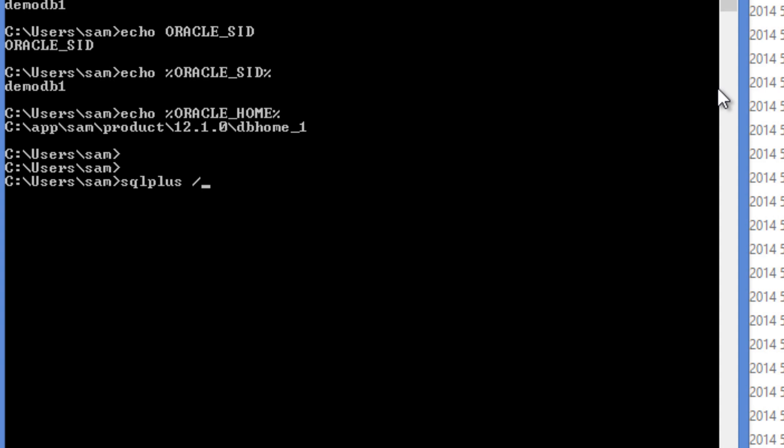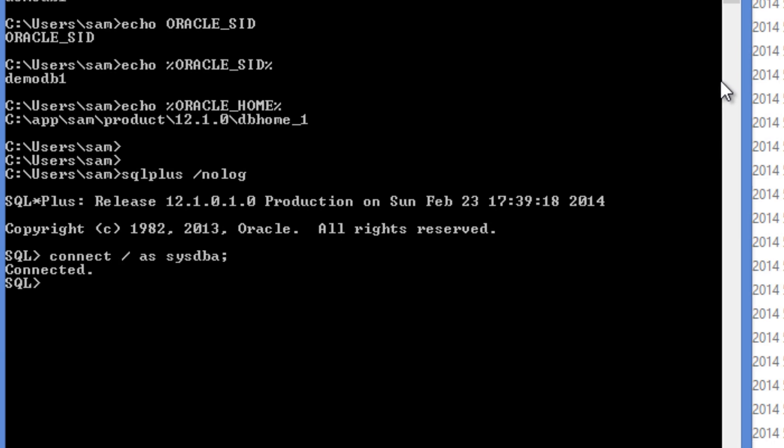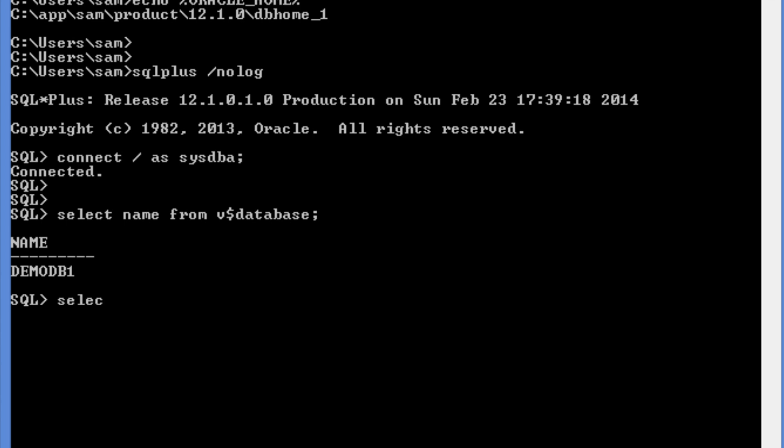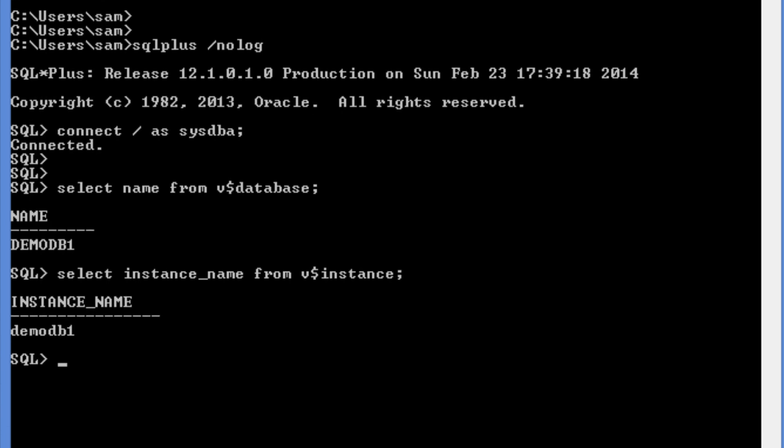So now, SQL plus slash no log. Connect slash as SYSDBA. Select name from V$ database is demo DB1. Select instance name from V$ instance. That's it.